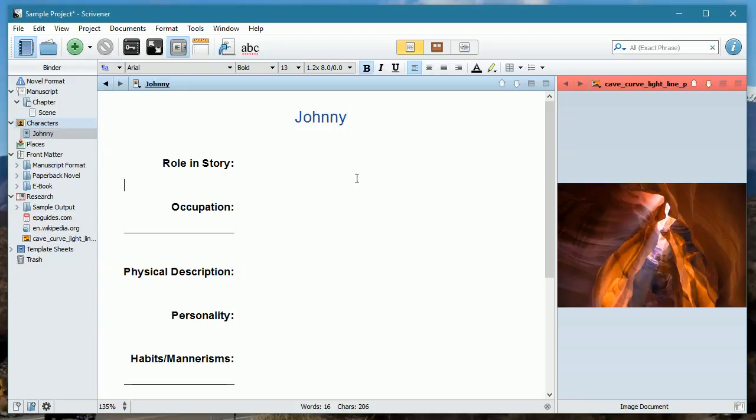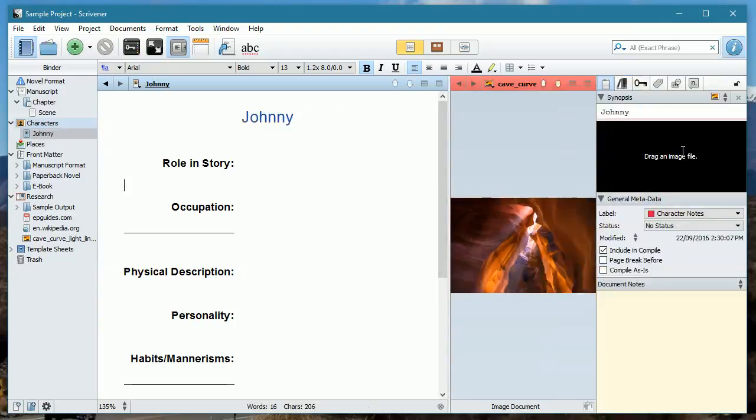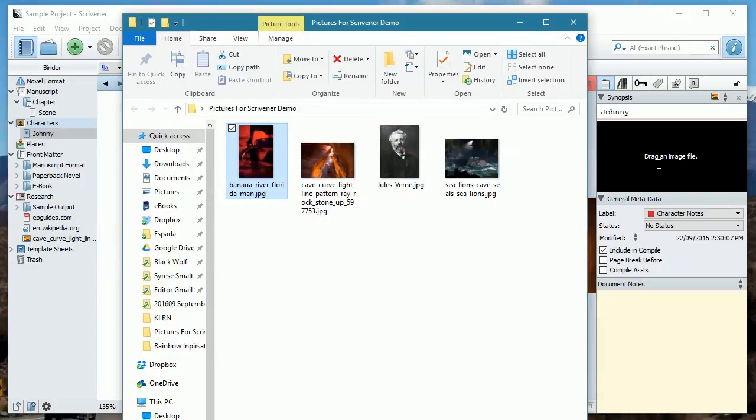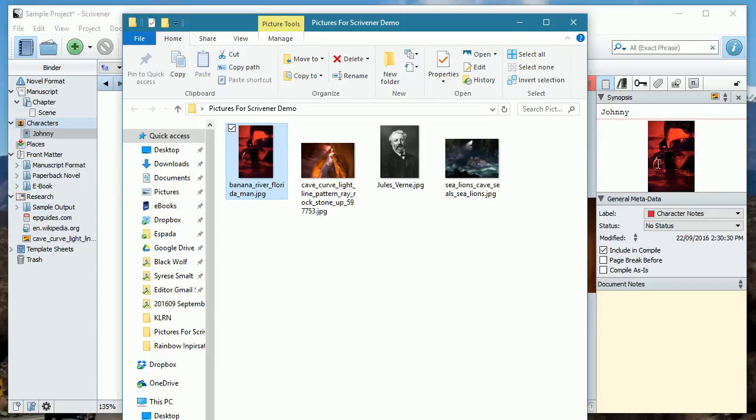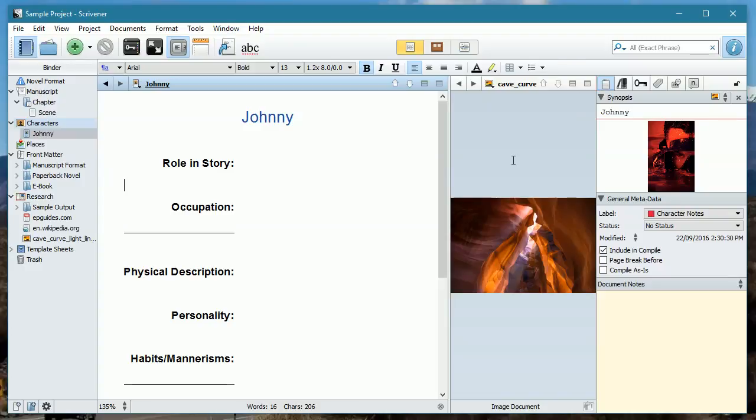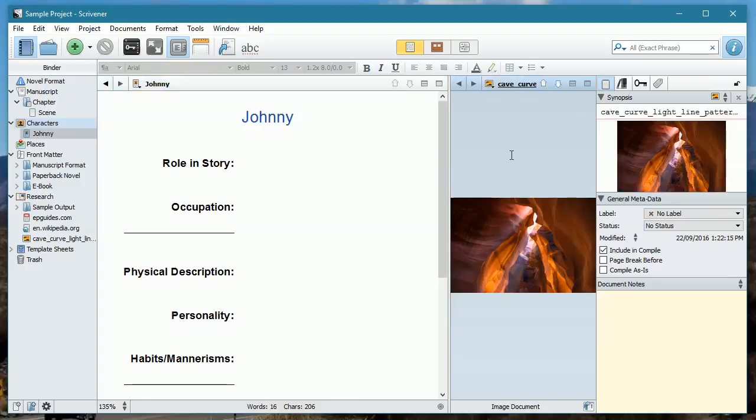Now I can add an image to this Johnny file. If I click on this button over here, this is our inspector. You'll see that we have this space that says drag an image file. Well, if I go and open up the folder, I like this picture. Why not? I'm going to drag that one in and we're going to call that our Johnny character. So how do I see Johnny while I'm writing?